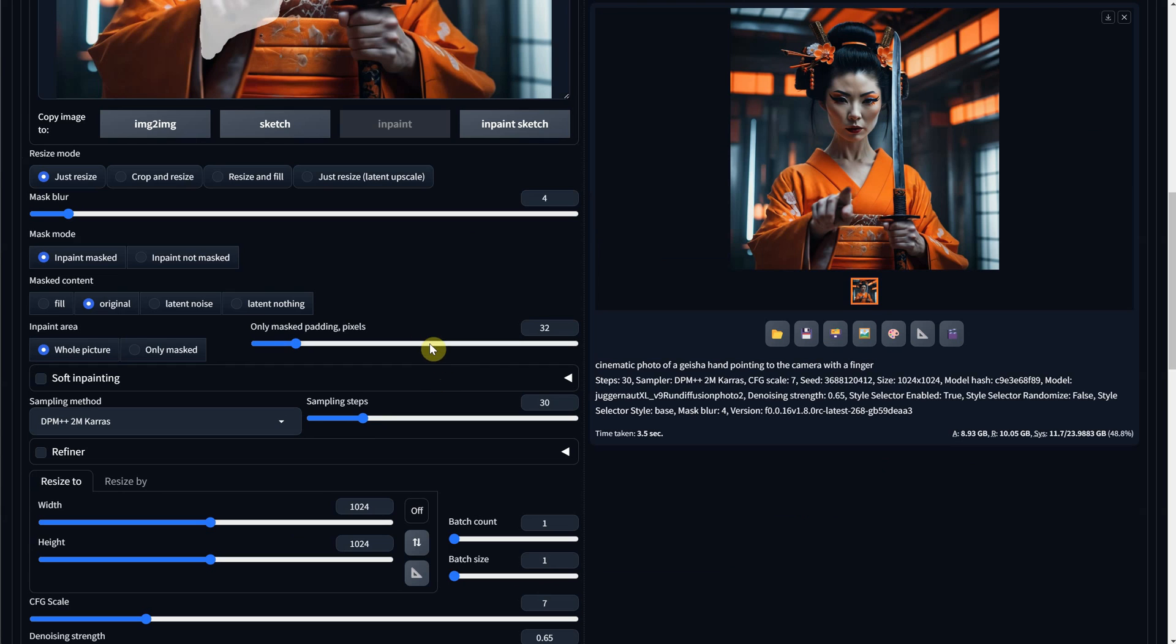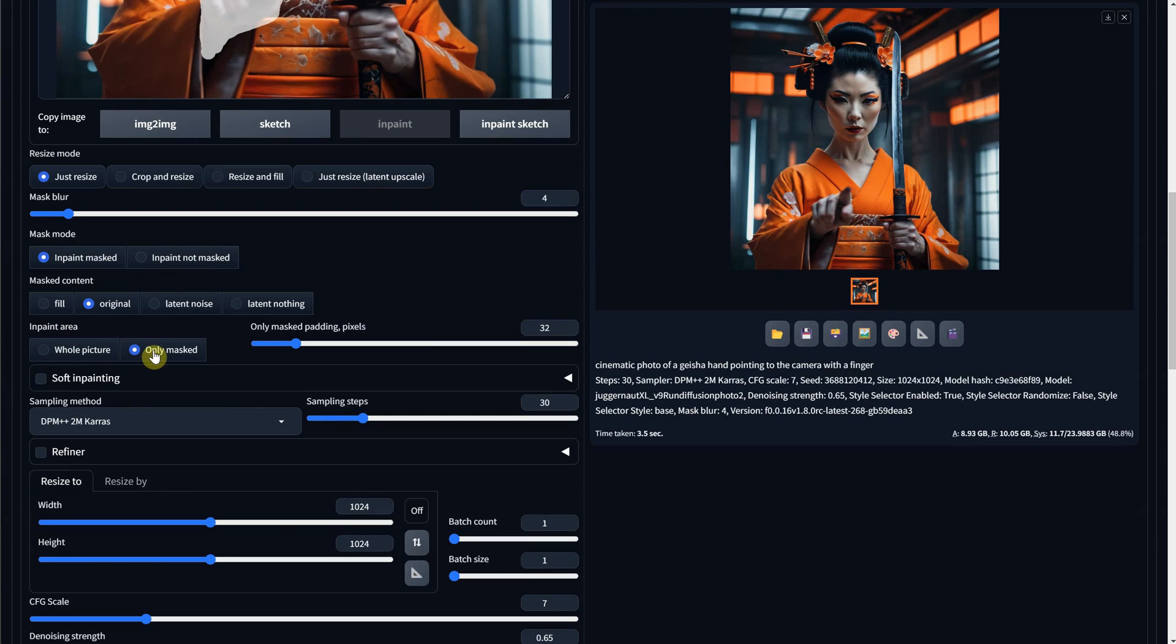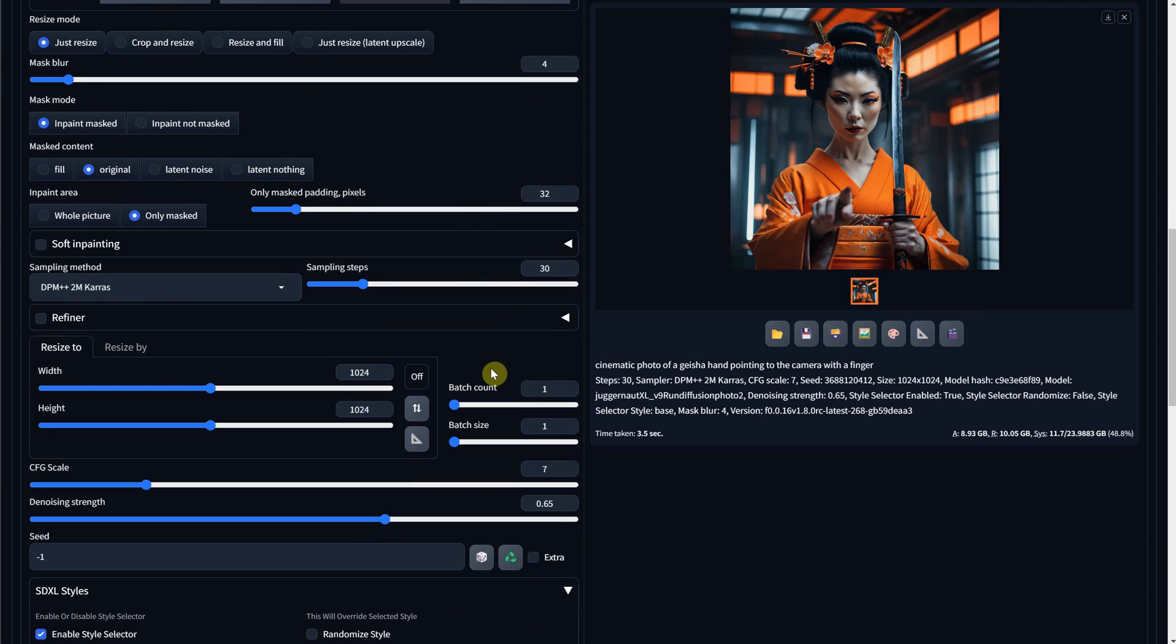By default, it was set to InPaint the whole area, which means you want to describe the whole scene. However, I prefer to InPaint only masked. That way, the resolution of the image is concentrated on that spot, so I can get a better quality image.